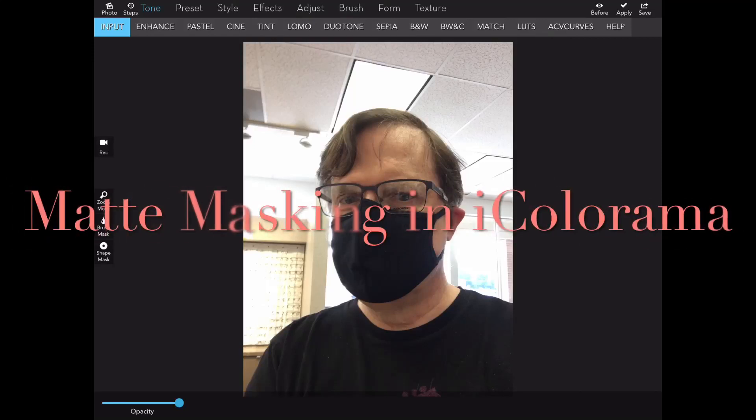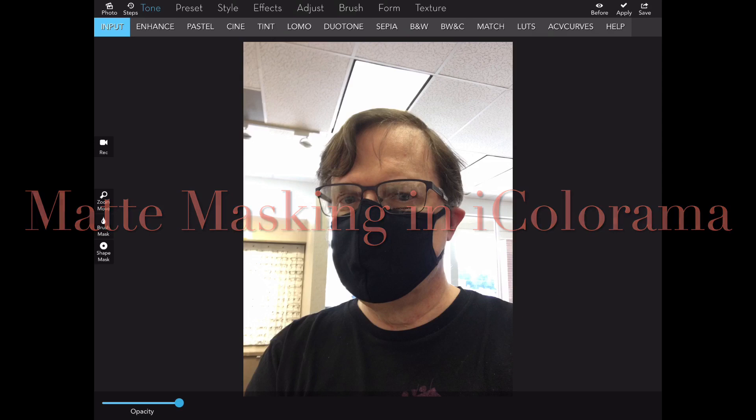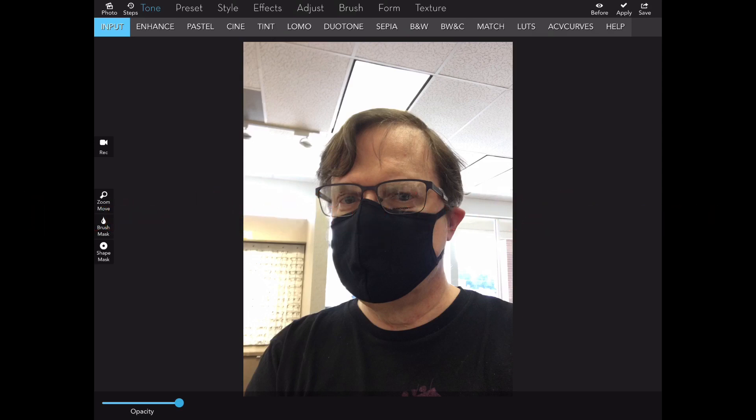Hi, I'm Jerry Jobe, and today's tutorial is on matte masking in iColorama.